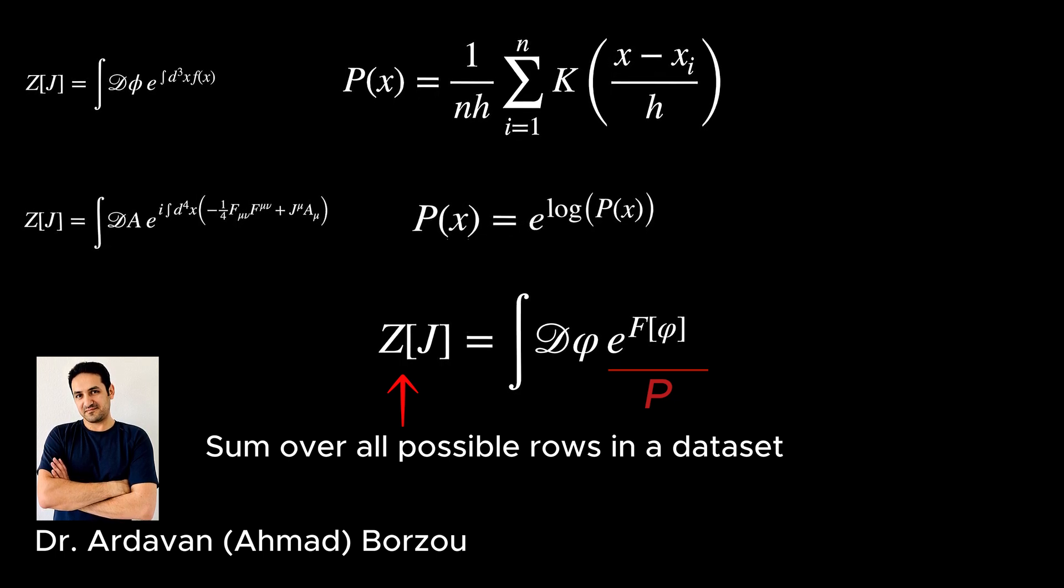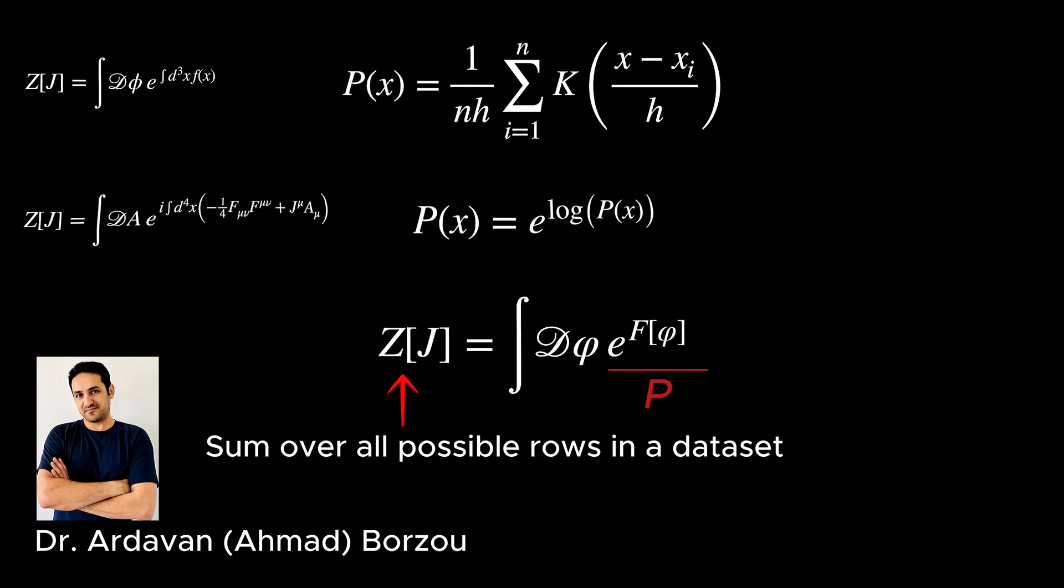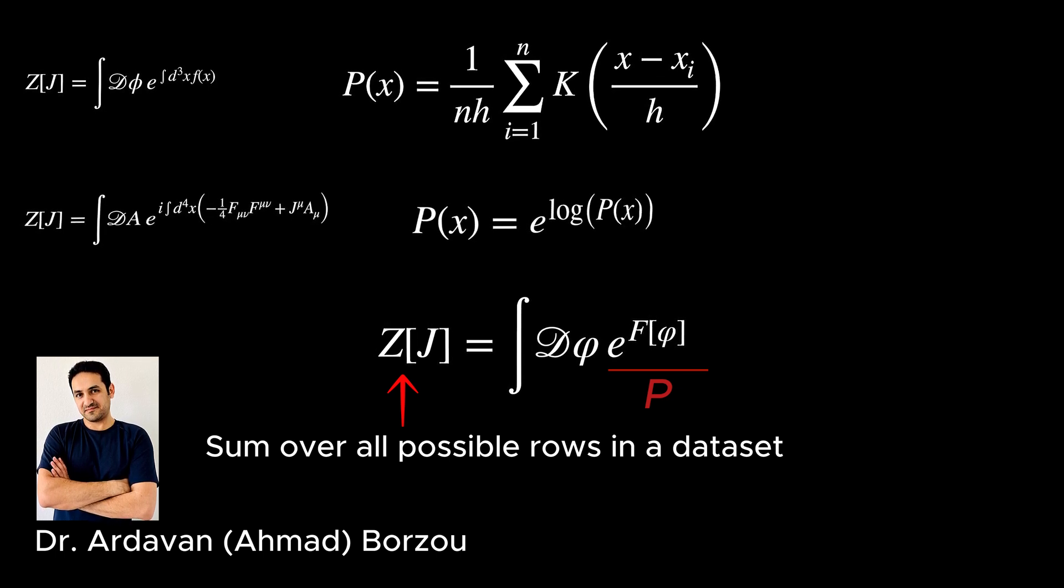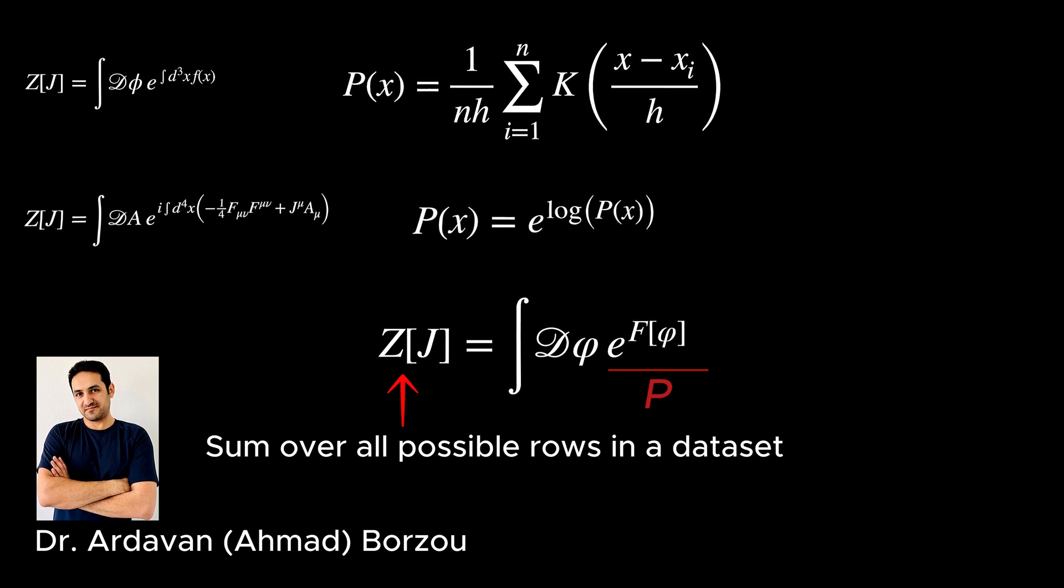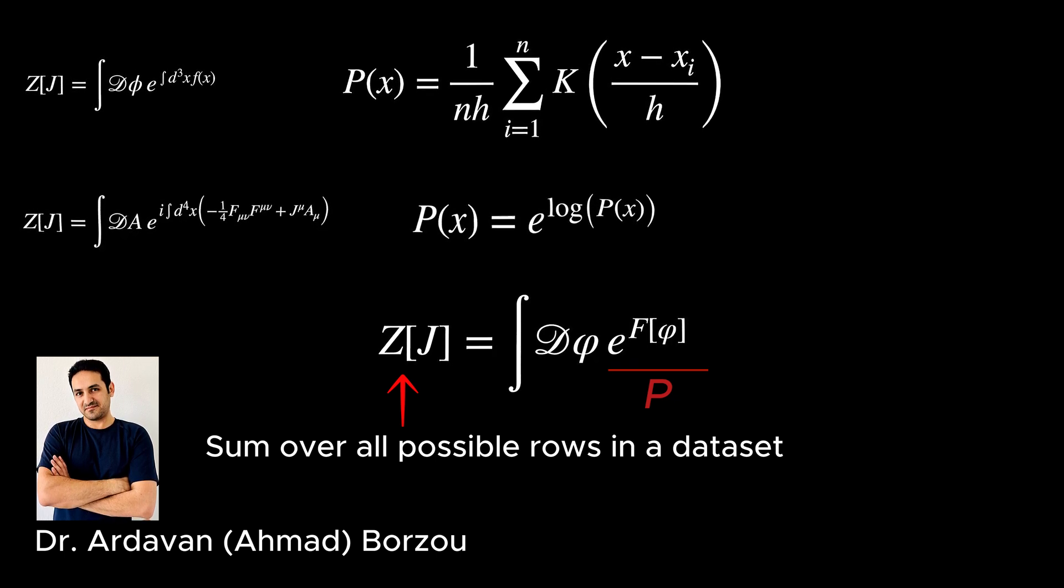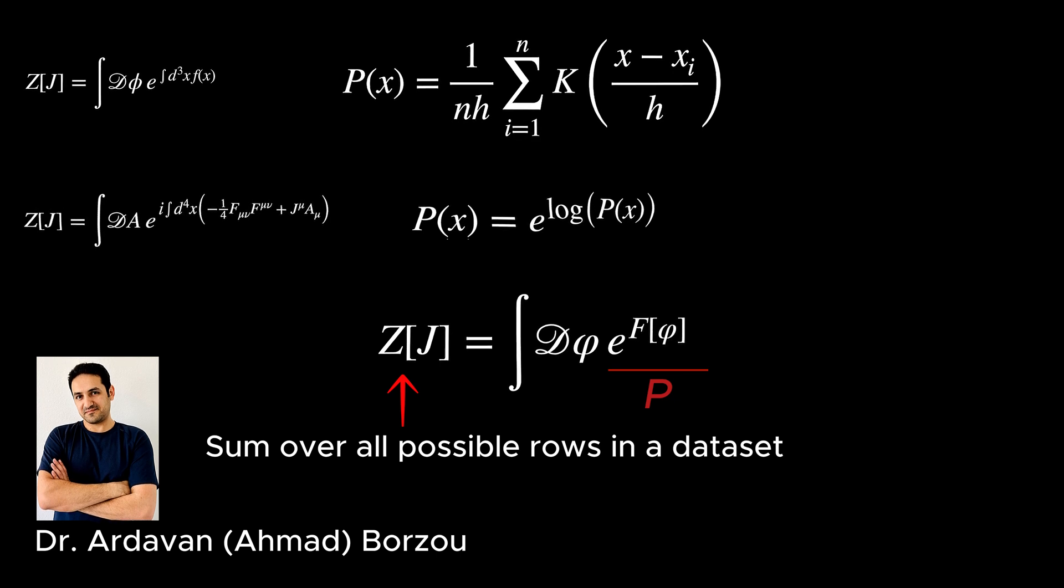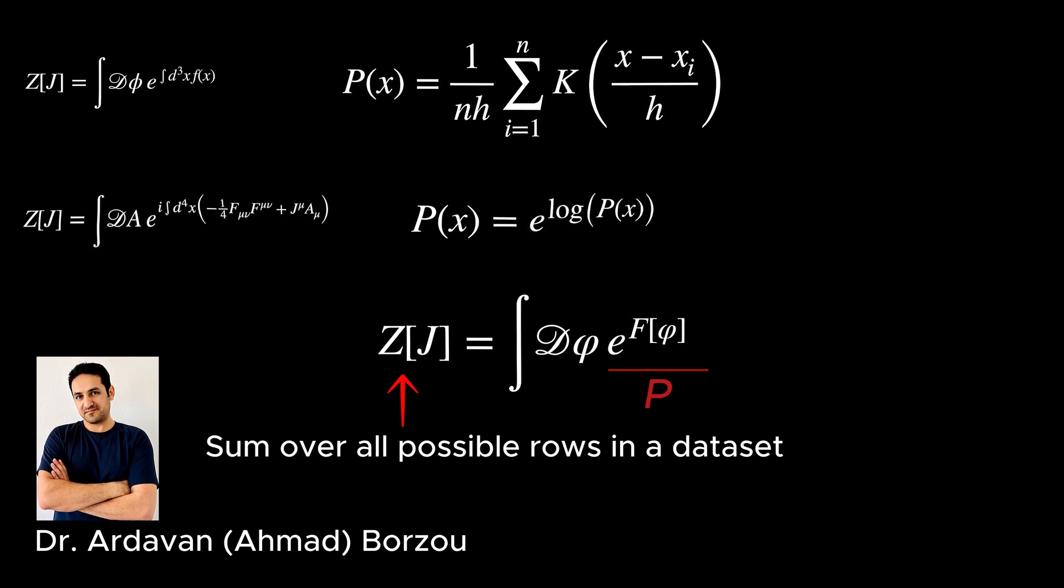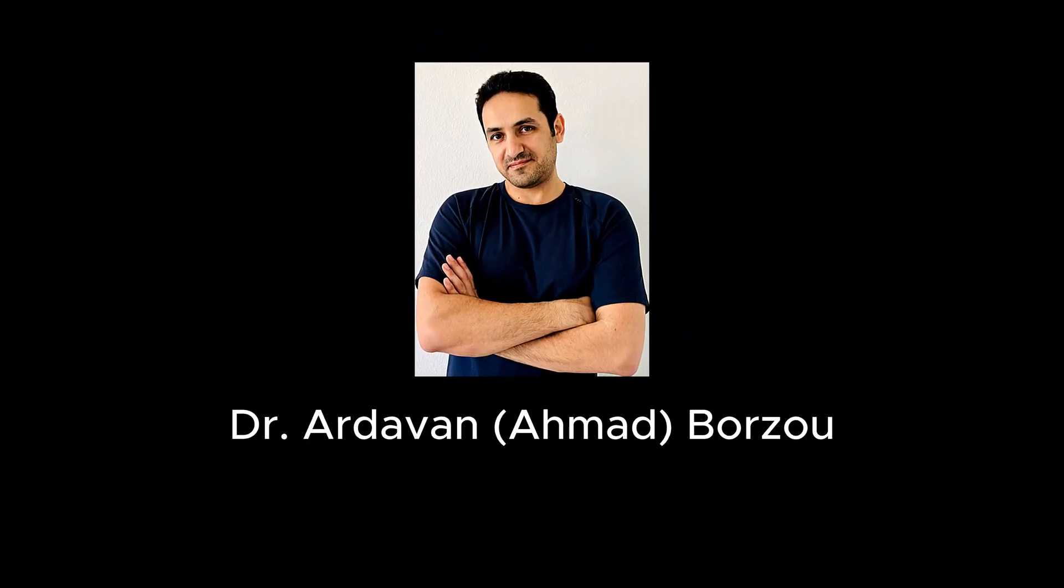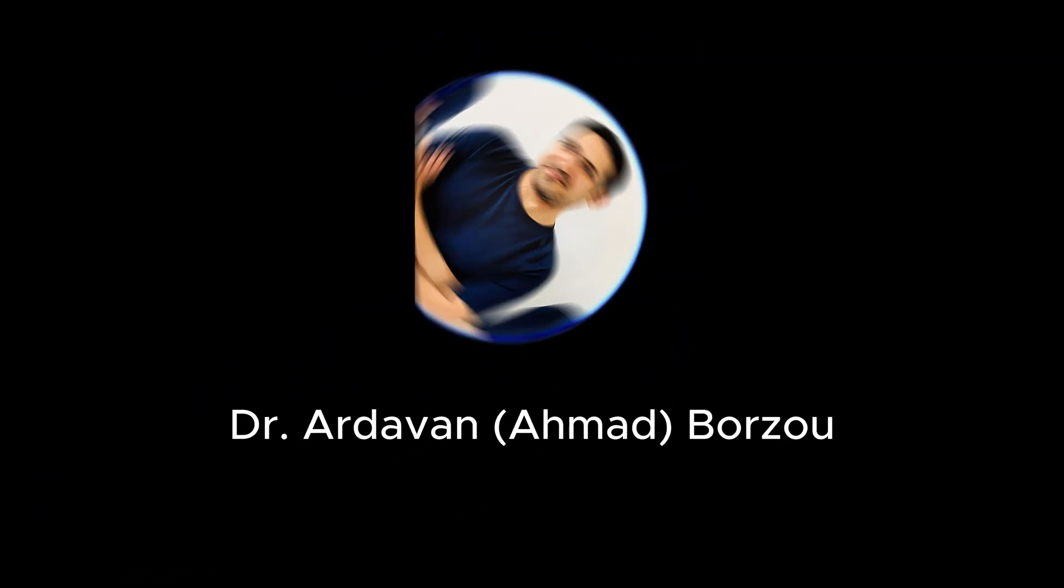The importance of this KDE method is turning a bunch of numbers in a data set into an analytic form whose variables are the columns of our spreadsheet that we can integrate or take derivatives of, just like the probabilities in physics that are analytic. I hope you have enjoyed this video. Take care, and I'll see you in the next video.